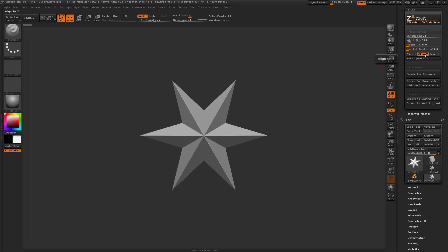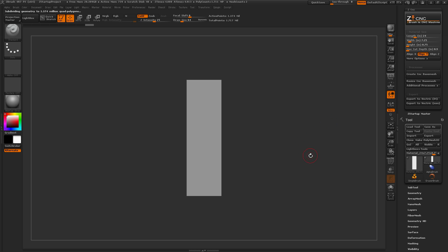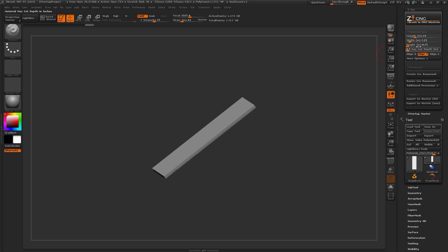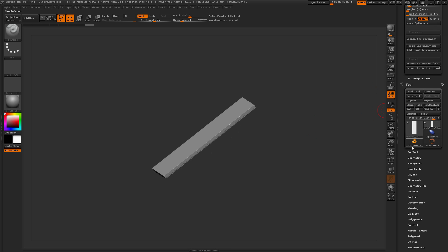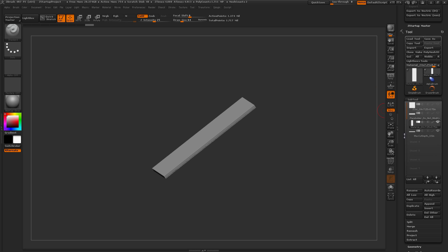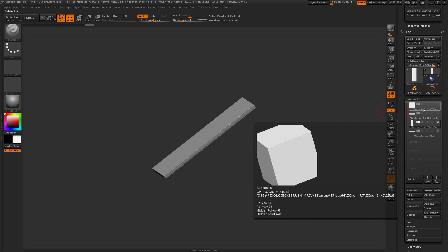You can also set the alignment — by default this is set to Y. Once you're happy with all this, just come down and click Create CNC Base Mesh. After you click this button, the plugin will generate a new tool with files that directly correlate to the material size you set. Opening the subtool palette, you'll see the process creates four subtools. The first subtool is a placeholder to help you hold the scale of the model, and it has a title containing the material dimensions so you can refer back to them.